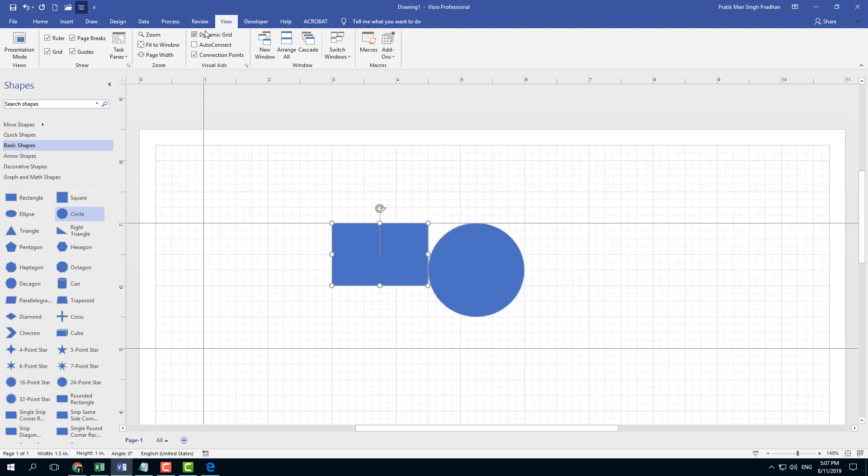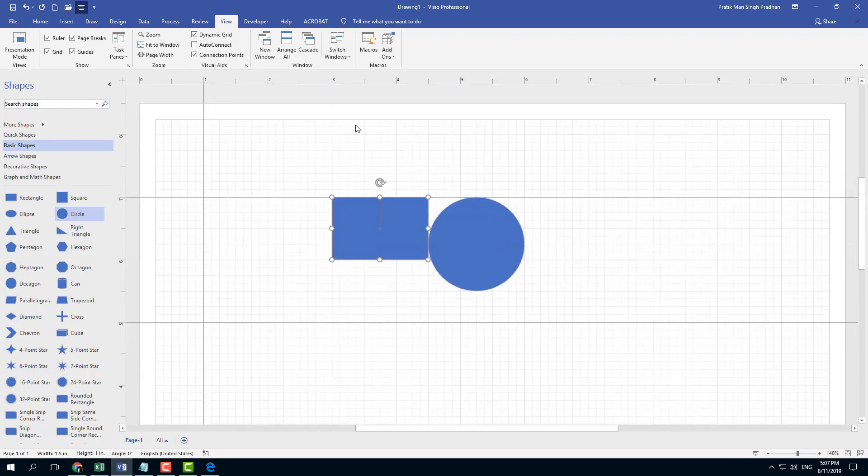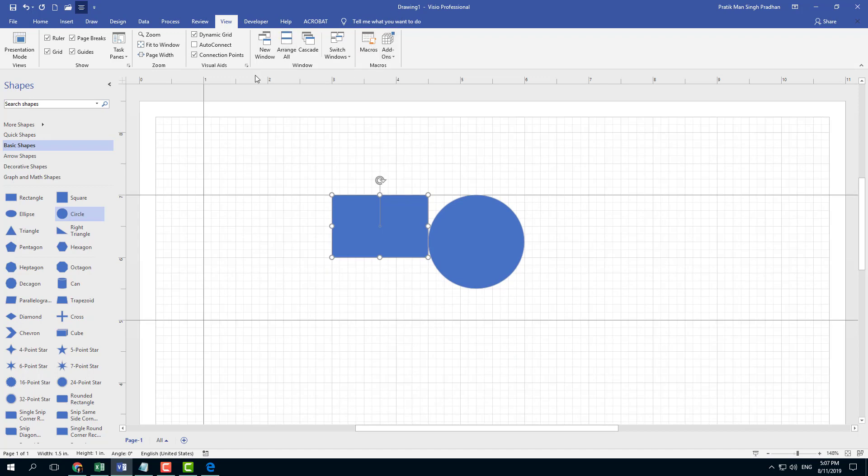Also other options, it gives you options for dynamic grid, auto correct, and auto connect and so forth. For connection points and so forth, which we're going to see in future lessons, you also can work with macros and add-ons right here.